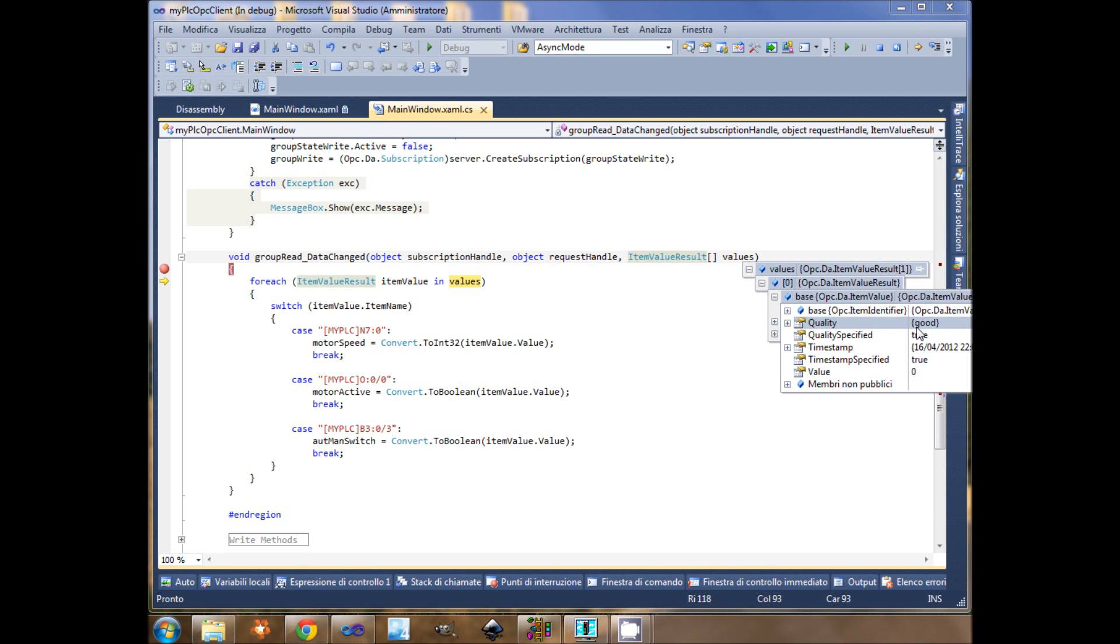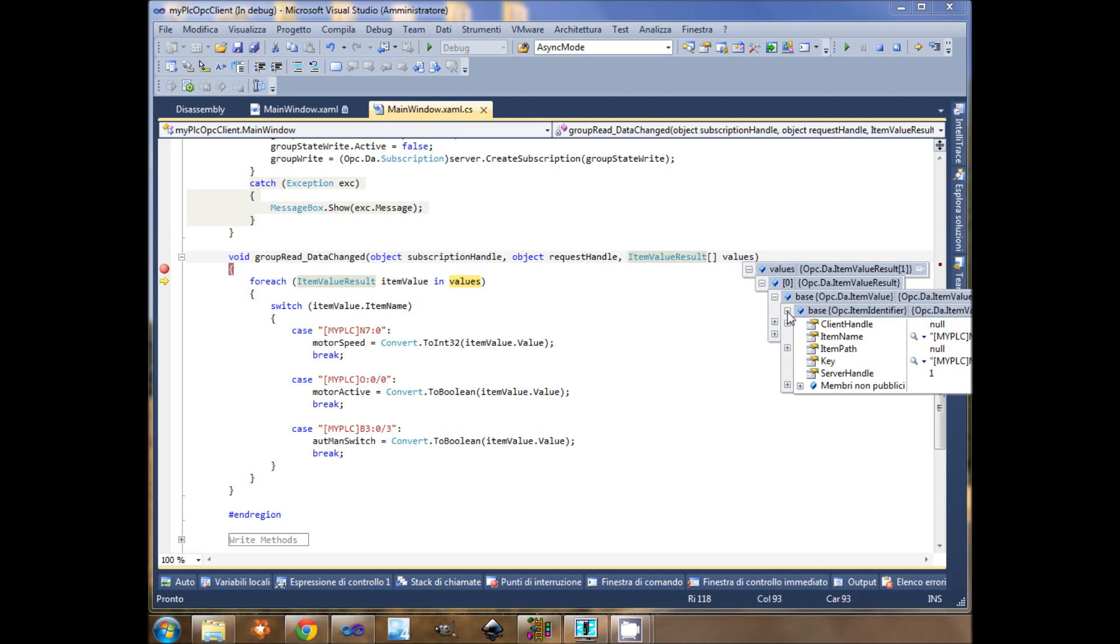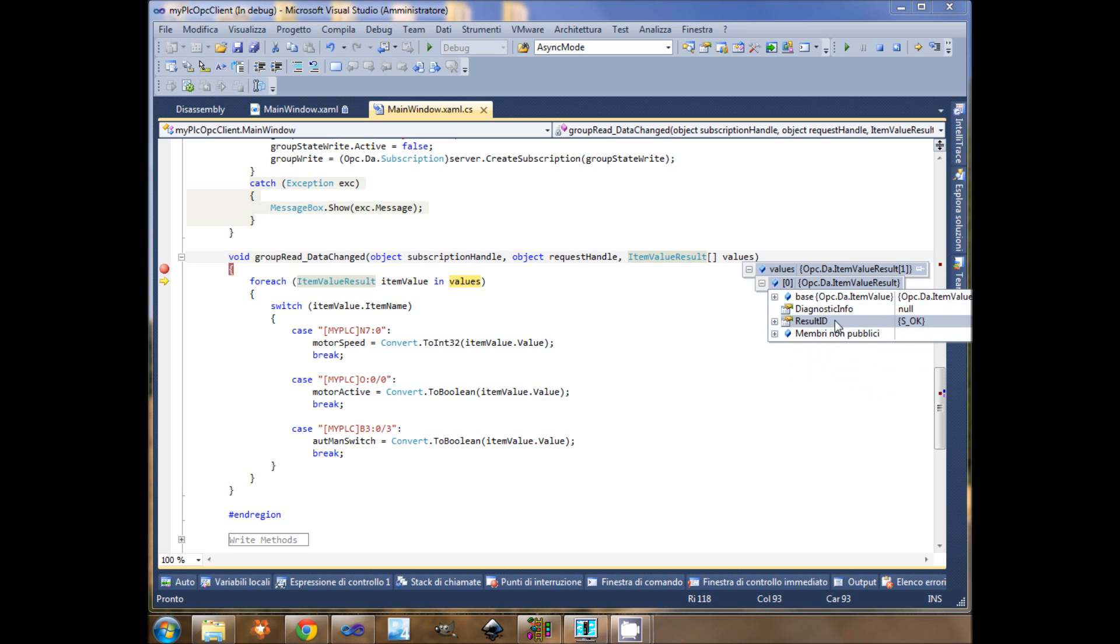At the moment I'm reading, so where I see the item that I'm reading. Here. The item name is N7.0, so at the moment my speed is 0, and it says 0.